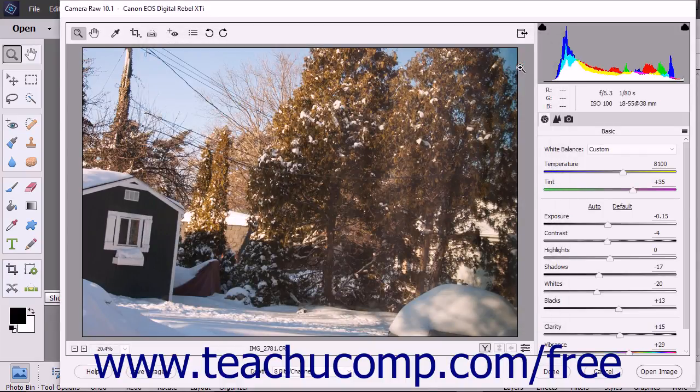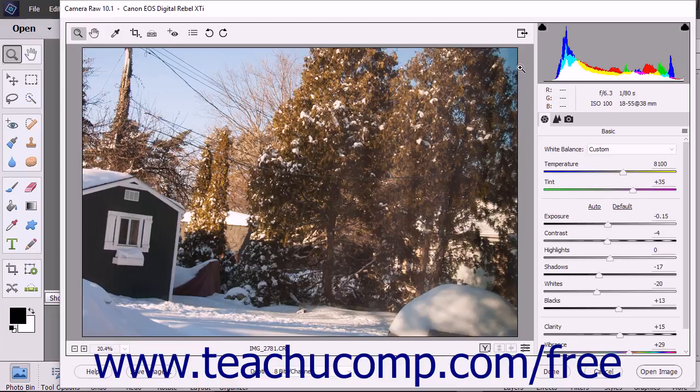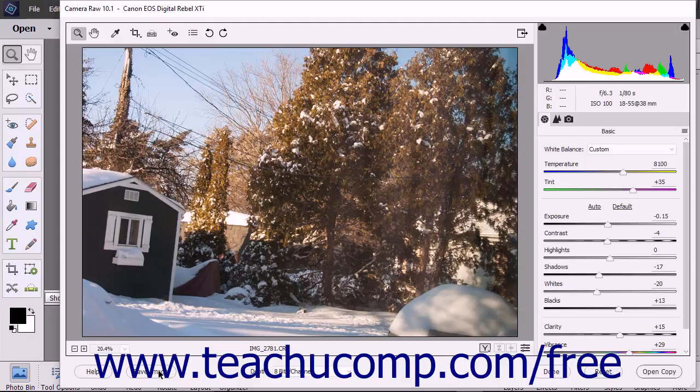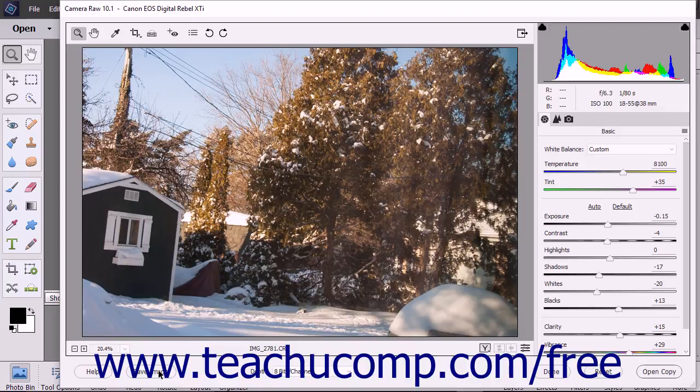In the future, you can bypass the Save Options dialog box when saving Camera Raw files as DNG files by holding down the Alt key or the Option key for Macs on your keyboard and then clicking the Save Image button shown where the Save Image button followed by the Ellipsis Mark button was previously shown in the Camera Raw dialog box.